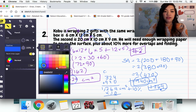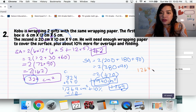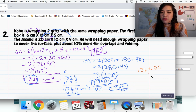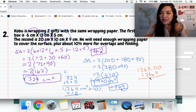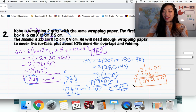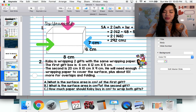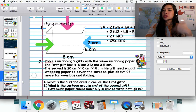Now we add the two numbers together: 1264.00 plus 126.4 equals 1390.40 centimeters squared. So for letter C, Kobo will need 1390.40 centimeters squared of paper. That's it — you find the area of both gifts, add them together, then add 10% of that total. It seems a little difficult but we're just going to do more practice.